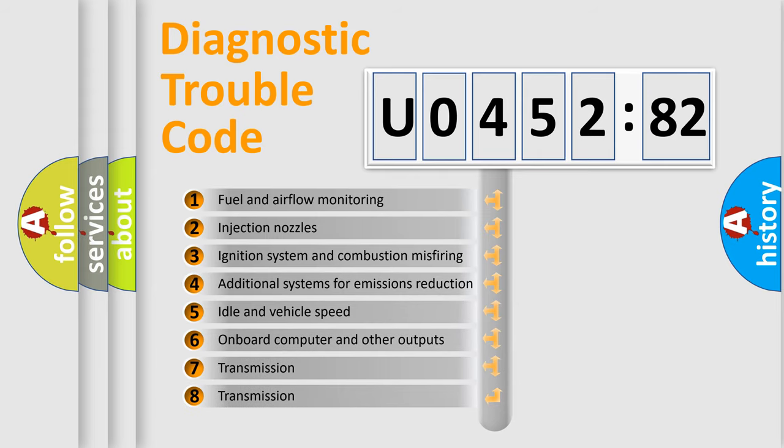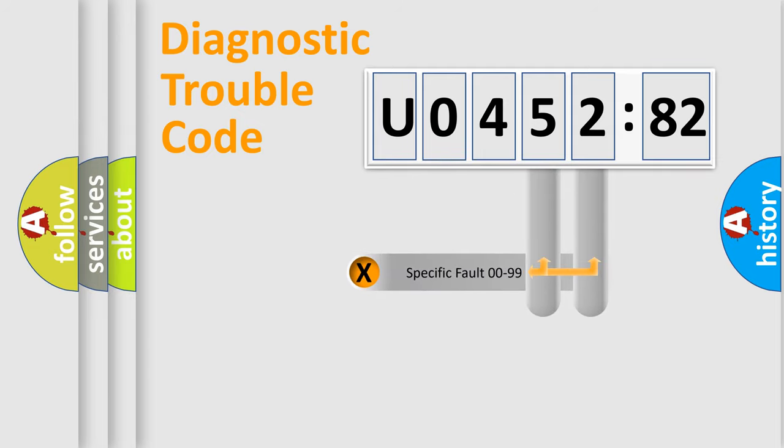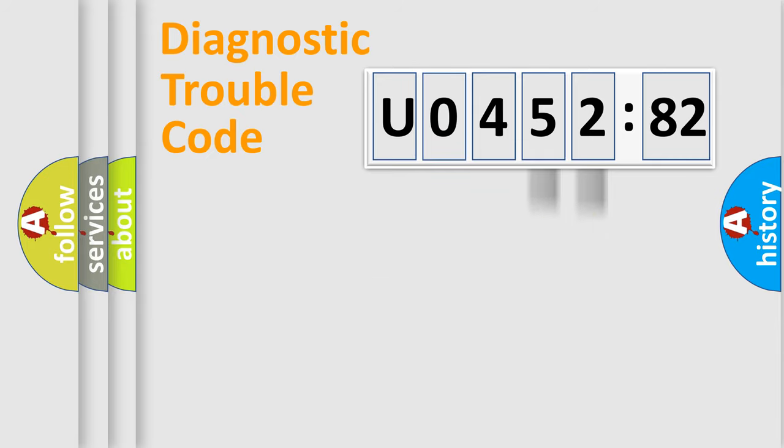The third character specifies a subset of errors. The distribution shown is valid only for the standardized DTC code. Only the last two characters define the specific fault of the group.